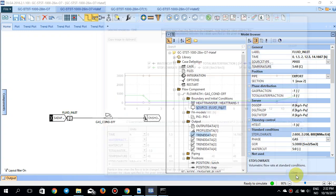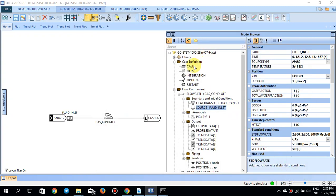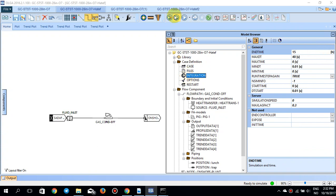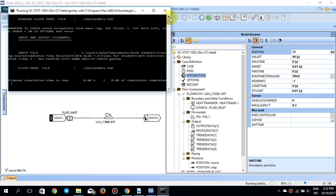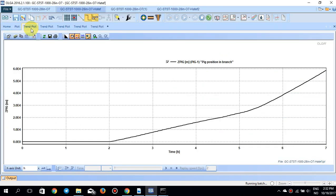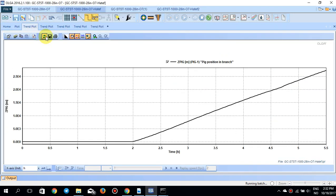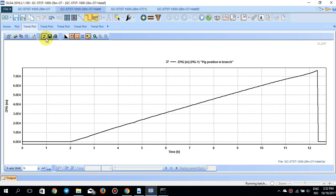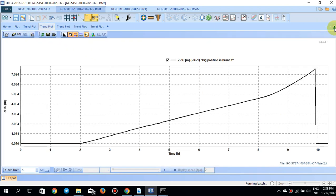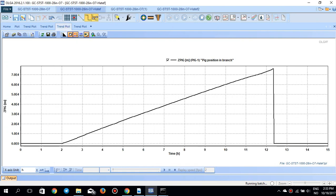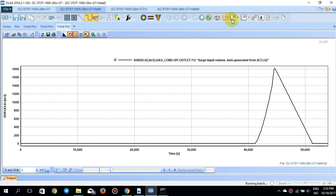Setting the end time to 15 hours and running the simulation: you can see from the ZP (pig position) plot that the pig is launched after 2 hours, and approximately after 10 hours the pig has arrived at the trap position, as expected. The simulation then ends.